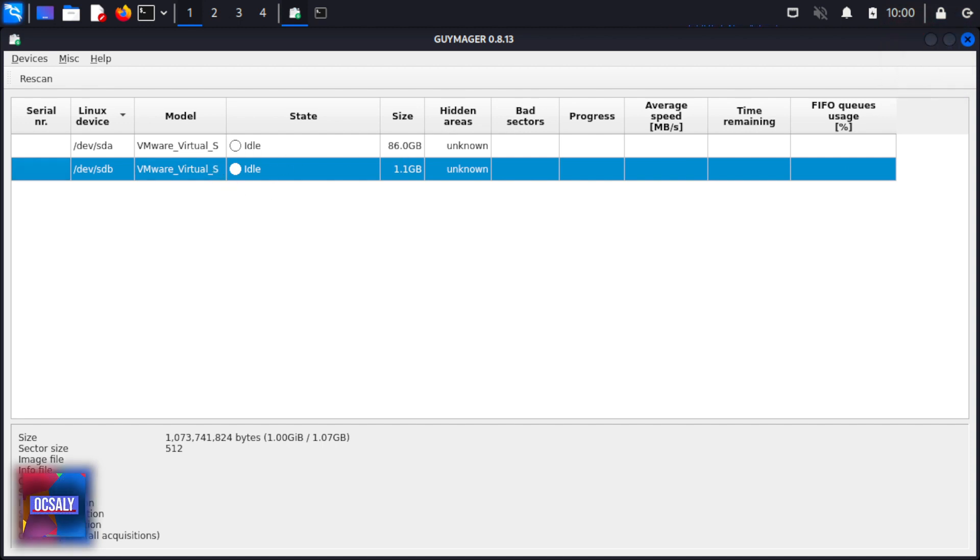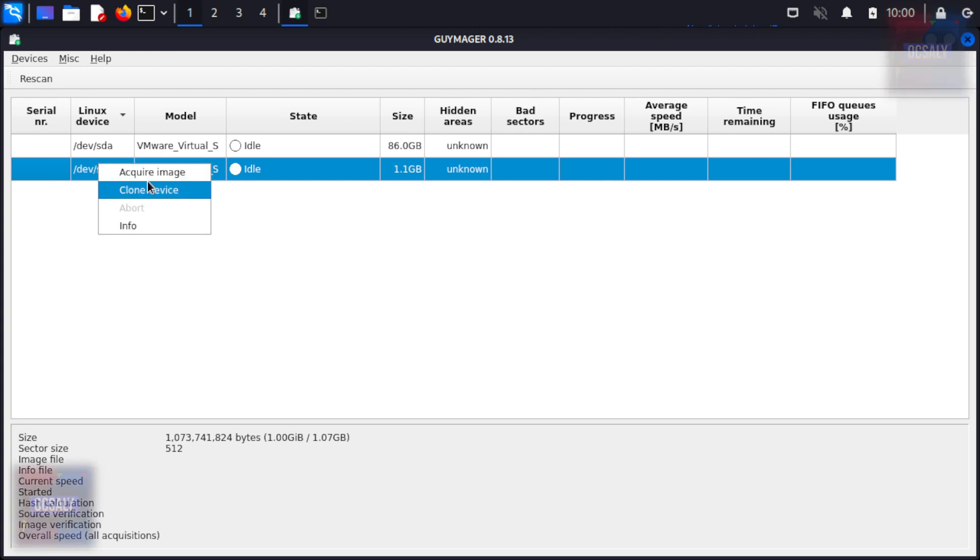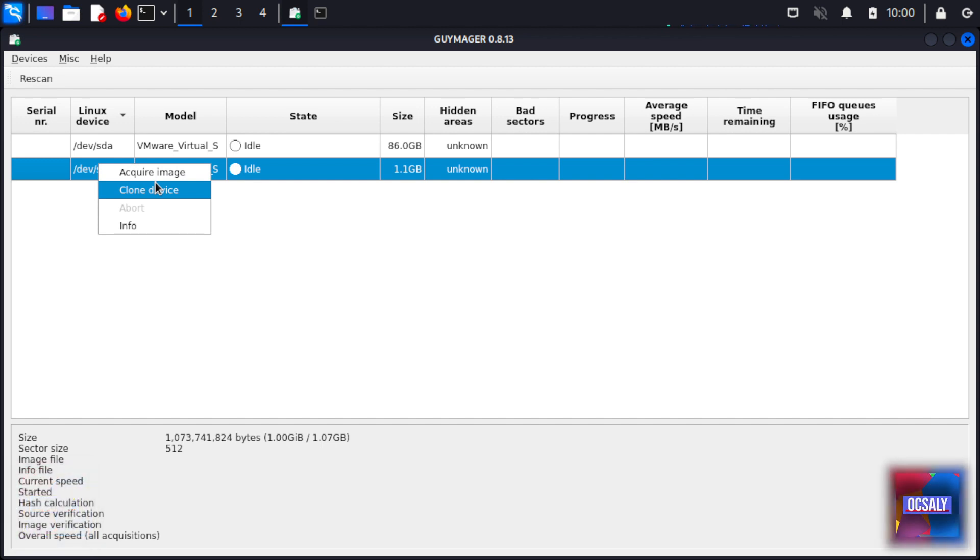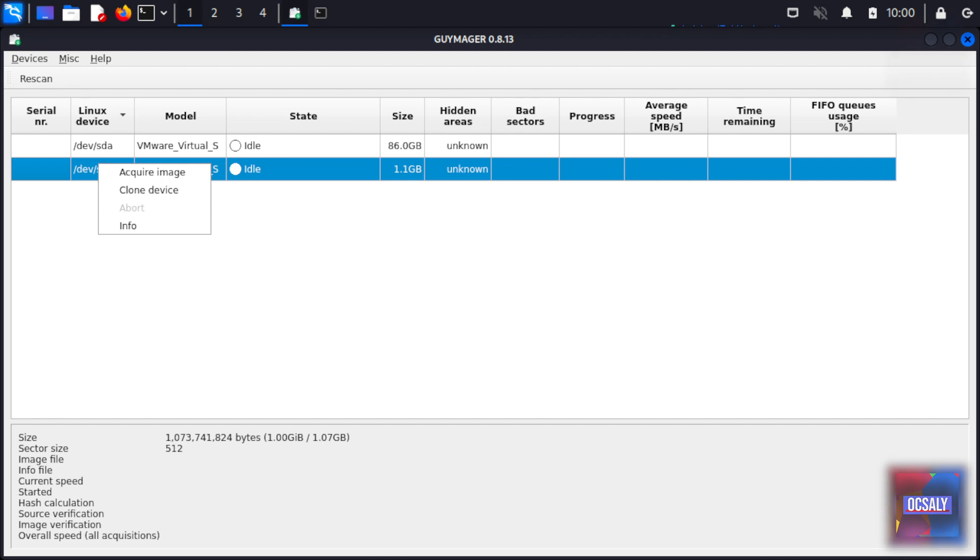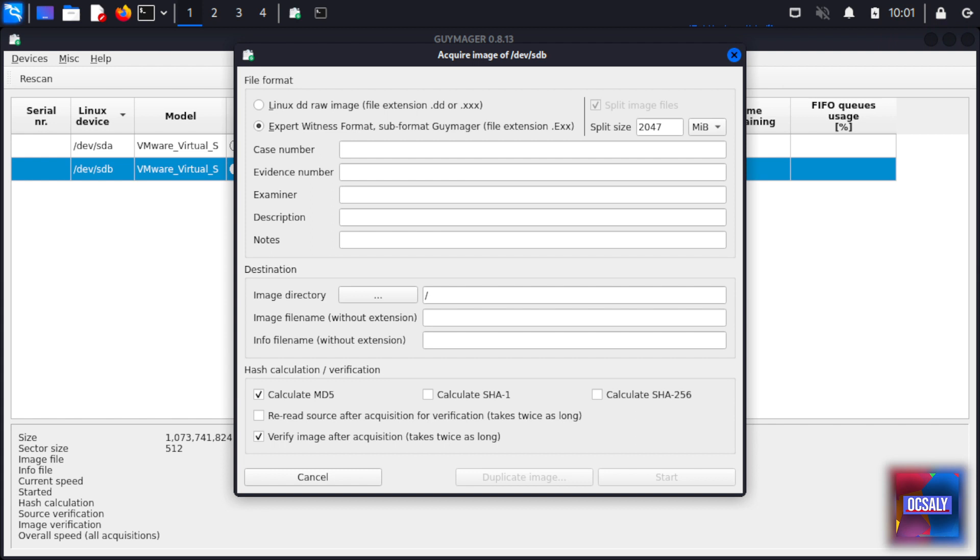Let's get started by acquiring evidence with Guymager. To begin the acquisition process, right-click on the evidence drive, in this case /dev/sdb, and select Acquire Image. Note that the Clone Device option is also available should you wish to clone the evidence drive to another. As previously mentioned, when cloning a device, the capacity of the destination device must be equal to or exceed that of the source evidence drive.